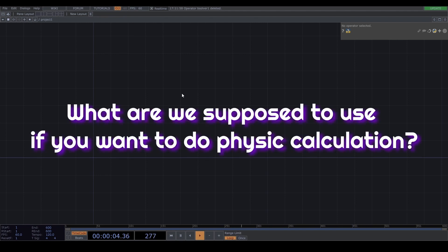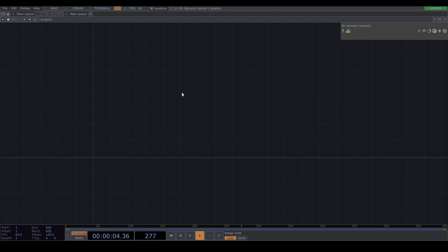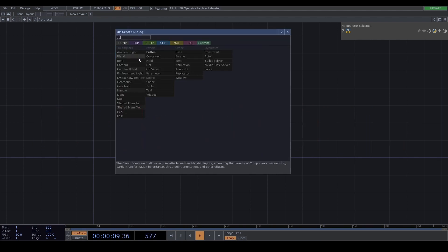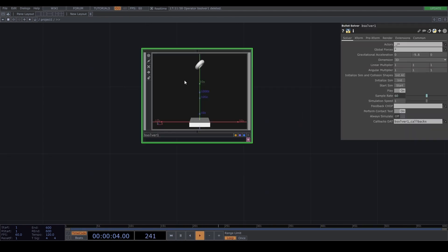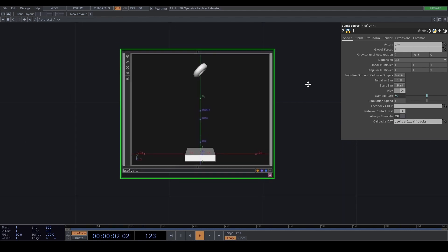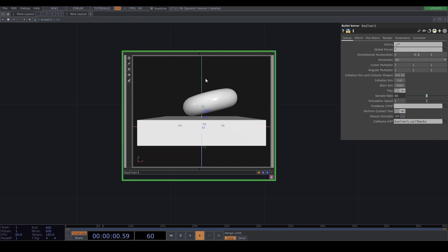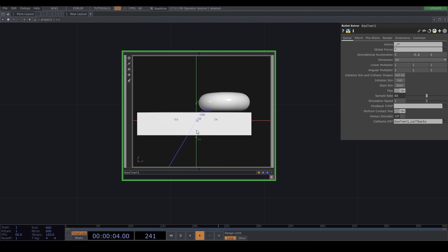So I have a question for you guys - in TouchDesigner, what are we supposed to use if you want to do physics calculation? The answer is Bullet Solver. Bullet Solver is a framework for physical simulation. If you want to simulate physical equations, you need to click the start button. The torus is falling down and hitting the box.